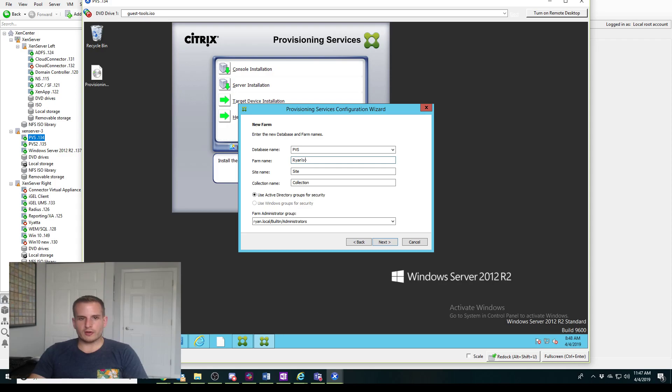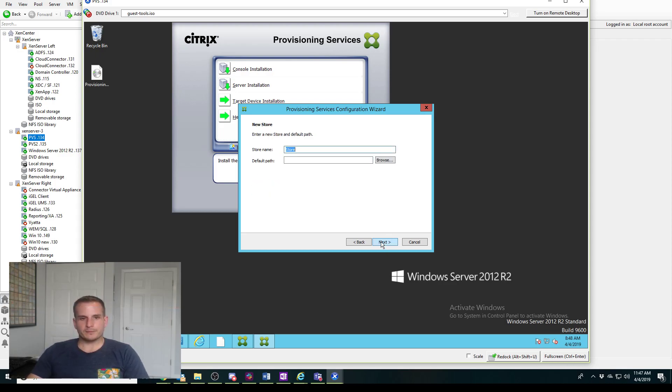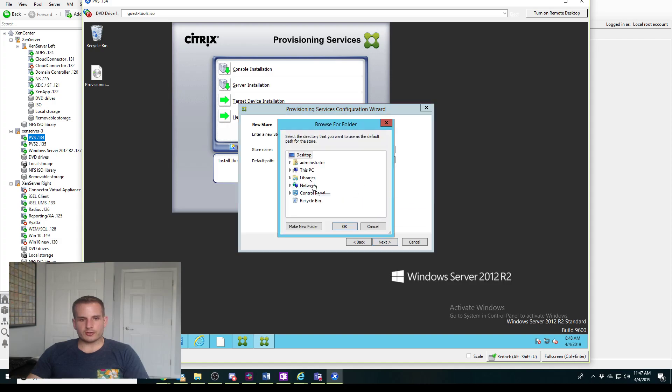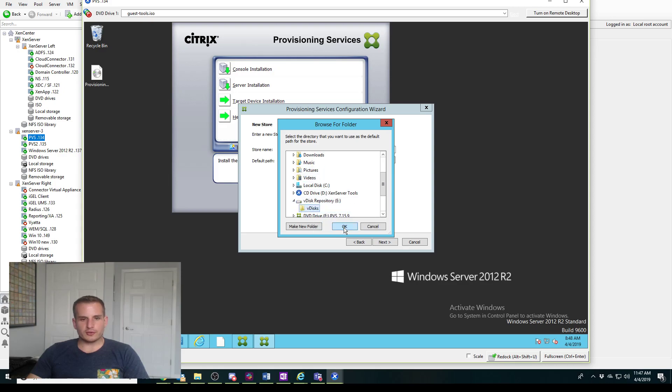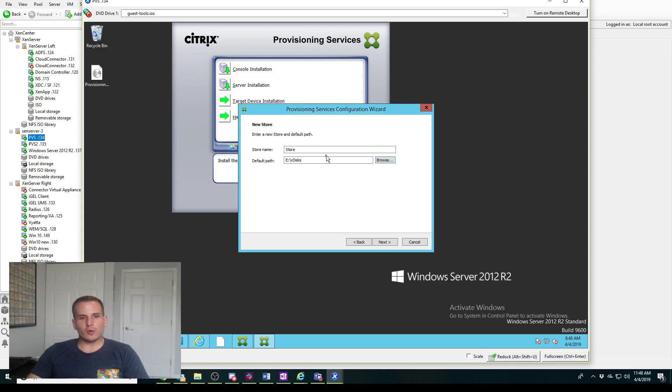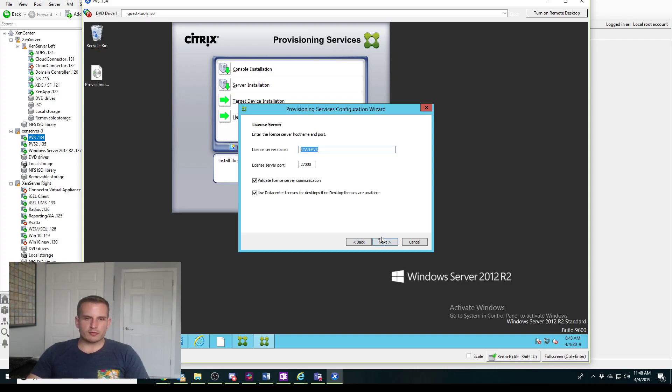For my site let's call it Ryan's Site, and Ryan's Collection. For the store I'll keep that as Store, and this is where you're going to browse through that V disk repository location. Again, this could be a local or shared storage. With local storage, one thing to know is you have to manually copy your V disk when you create a new one, so there is a little bit of overhead and time associated with that.